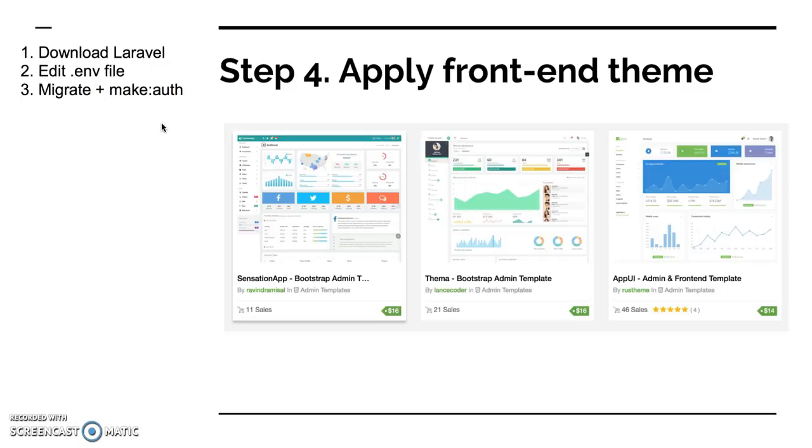If you want to choose a paid one with a lot of functions, there's Metronic which I really recommend and work with. But in general they are all based on Bootstrap engine. So whatever you choose, you work with Bootstrap and your task here is to apply Bootstrap to the Laravel Blade files.